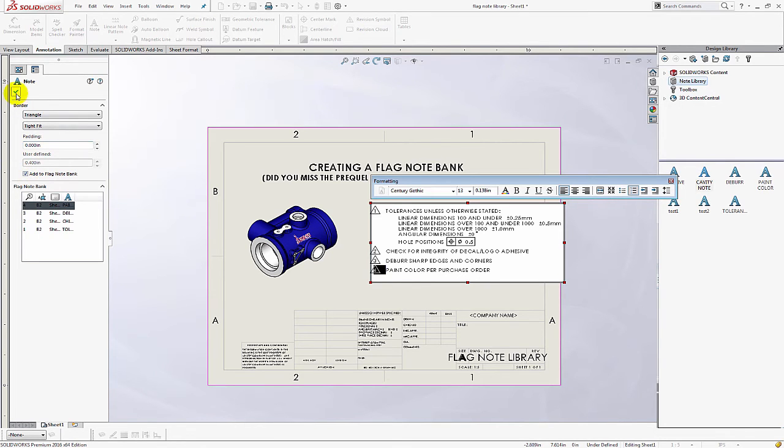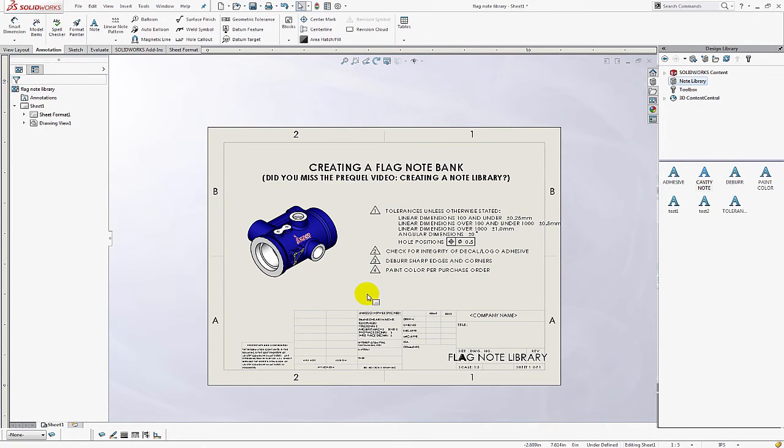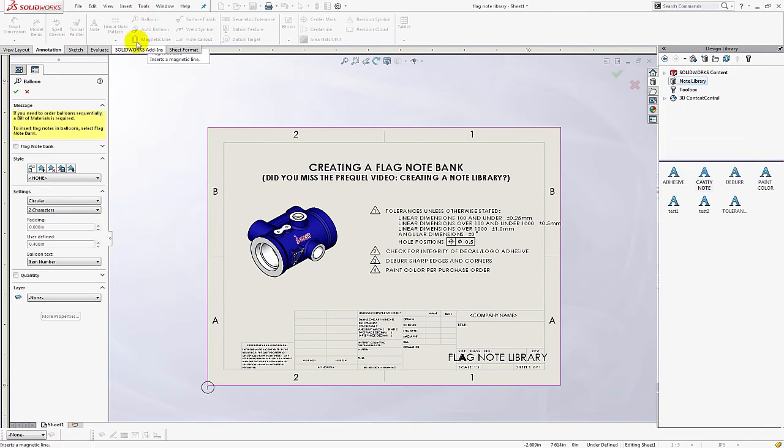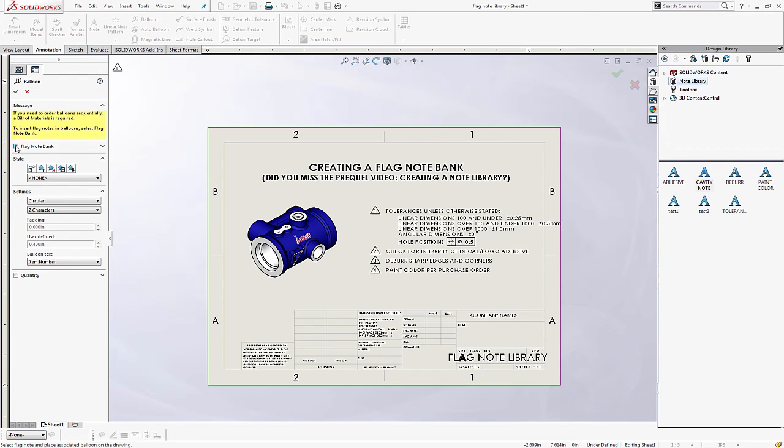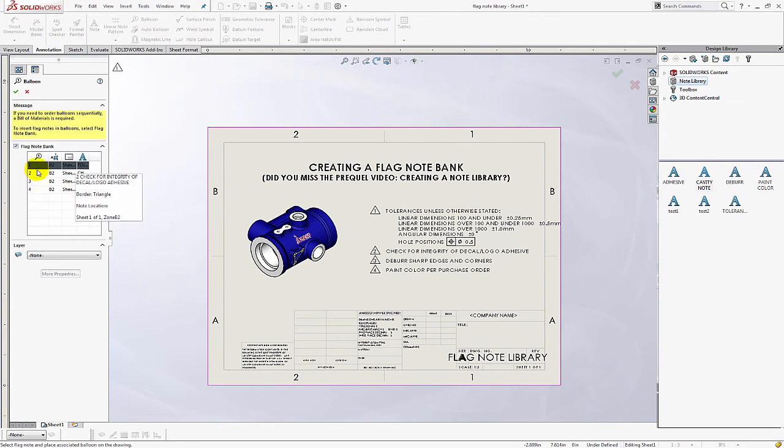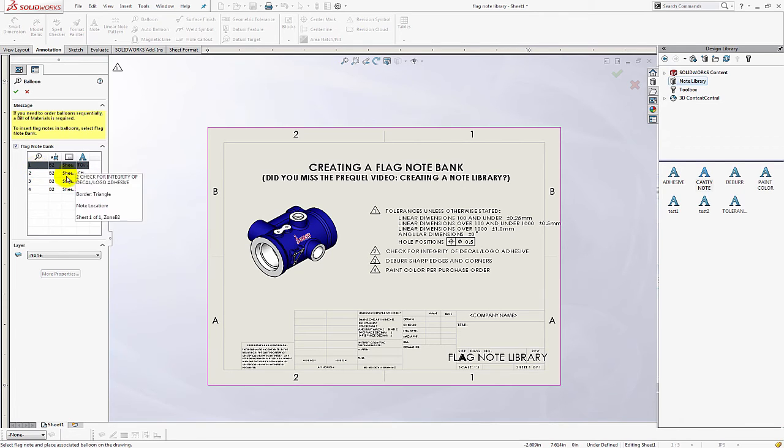Now I'm done and I'm going to exit that property manager. And I'm ready to label my model with these flags. So you're going to go up to the balloon feature and make sure you select flag note bank. And now you can choose each one to attach that flag note to the model.